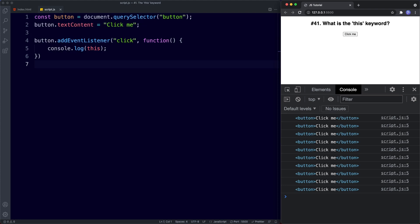So that's all about the this keyword in JavaScript. In short, this is defined by the function execution context — in other words, this refers to the object that is responsible for executing the function. There are four main contexts: the global context, as a method within an object, as a constructor on a function or class, and as a DOM event handler. In the global context, this refers to the global window object. In a method, it refers to the immediate object it's within — whether that's the original object or a nested object. And for a DOM event handler, it refers to the targeted element, in this example our button element.